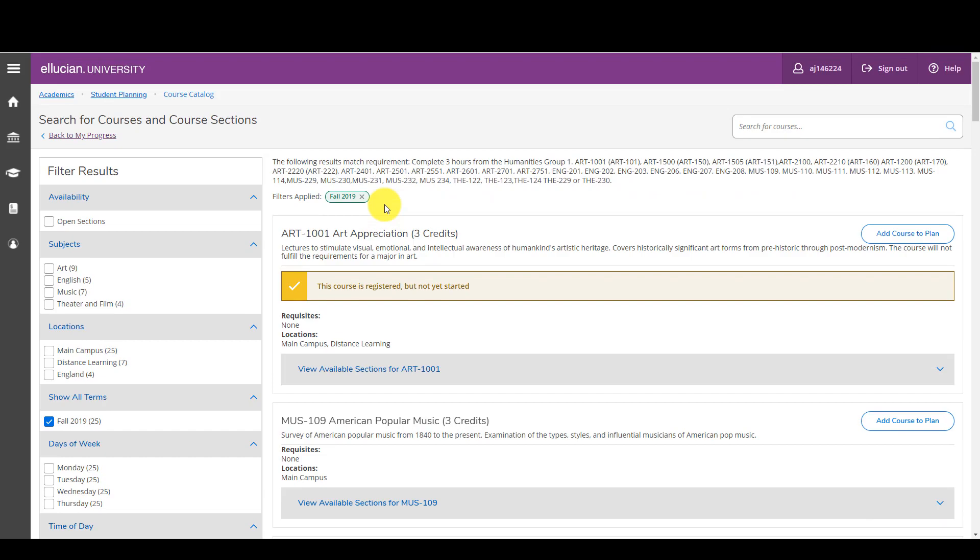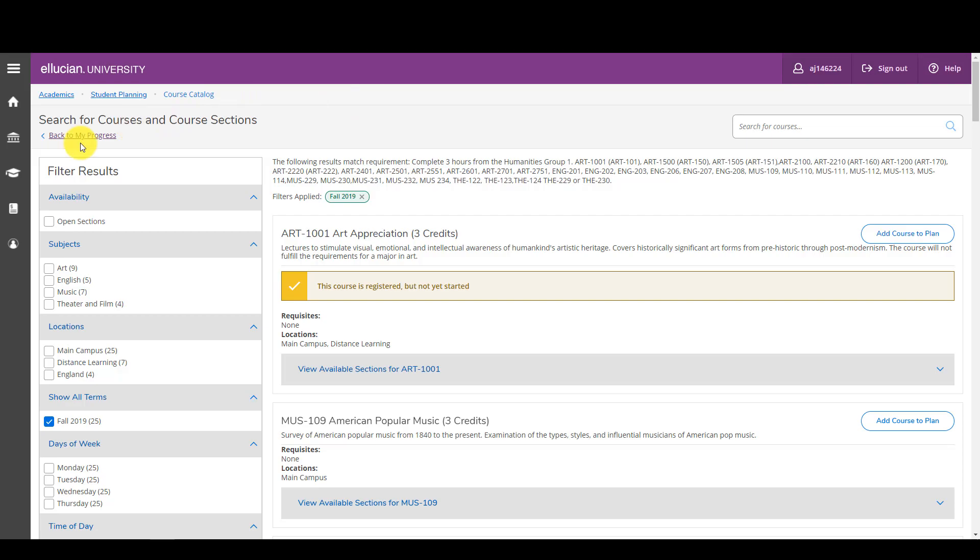Now let's go back and take a look at our degree program and I will show you how you do that through individual classes. So we can click right here back to my progress.